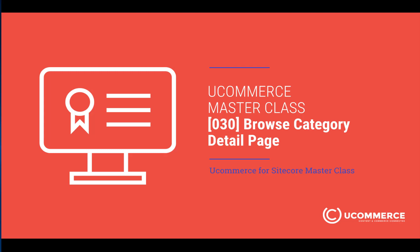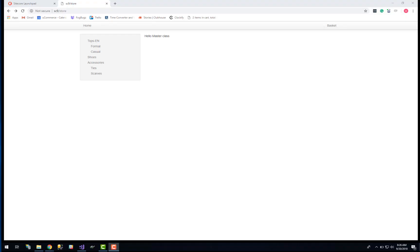Hi and welcome to this uCommerce masterclass. My name is Mas and I'm going to be your trainer in this exercise where we are going to create the category detail page. Right now we have already created the category navigation which is published by using the uCommerce APIs. We observe the multilingual values for the display name of the categories and we have also added in a link so we can actually navigate to a category.